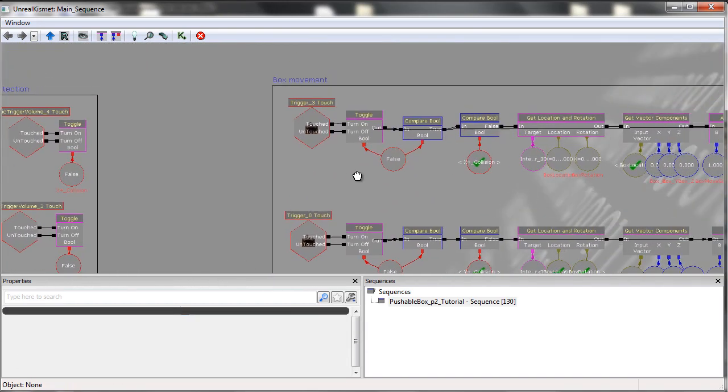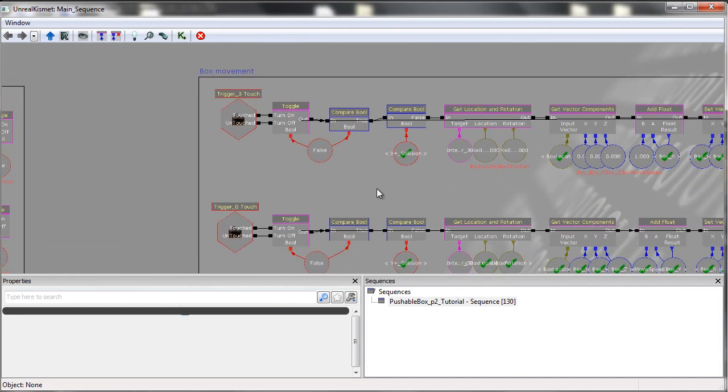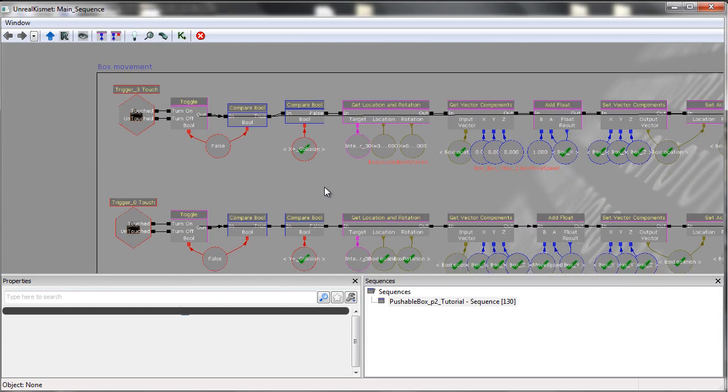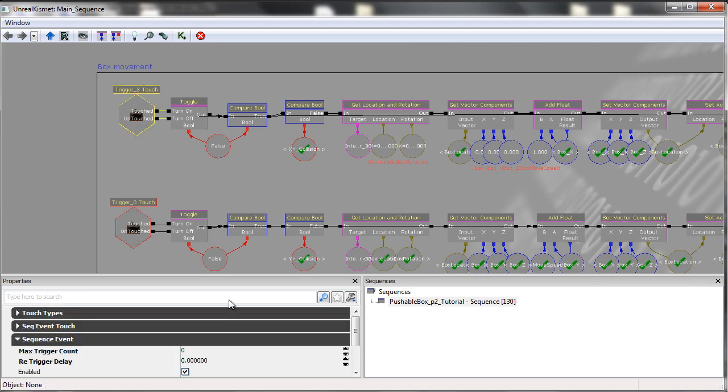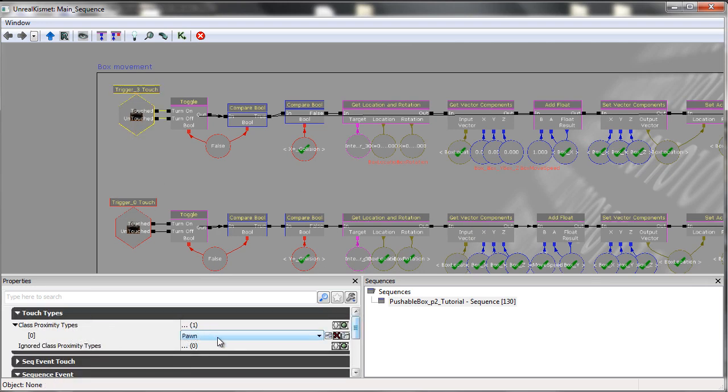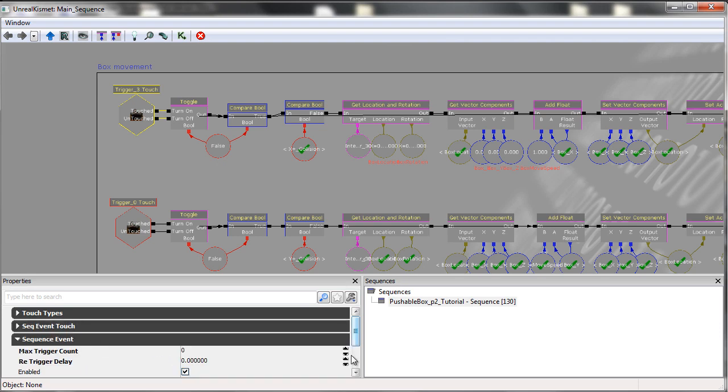Okay, now then, let's move on to the four triggers that are on the outside of the box. These triggers themselves are what are used to determine which direction the box should move in. These are set to only get triggered by the player, so the pawn.